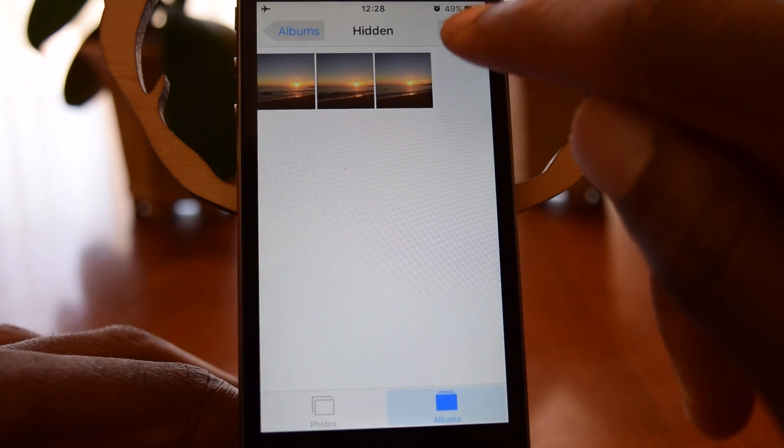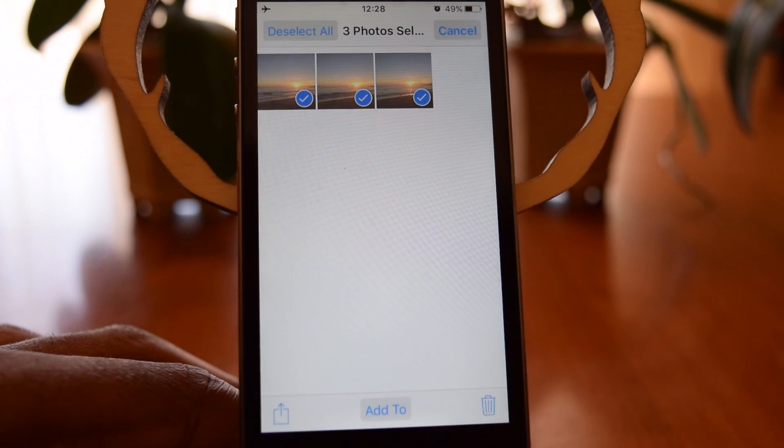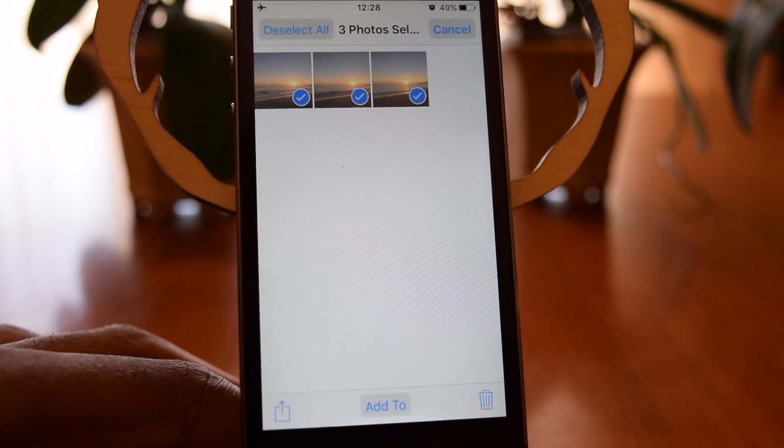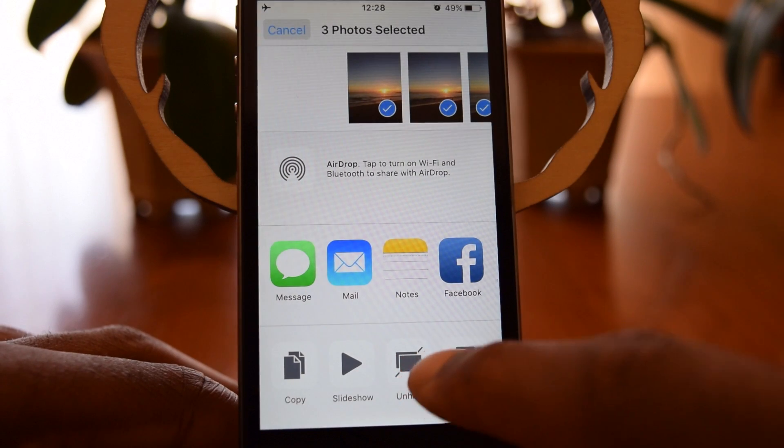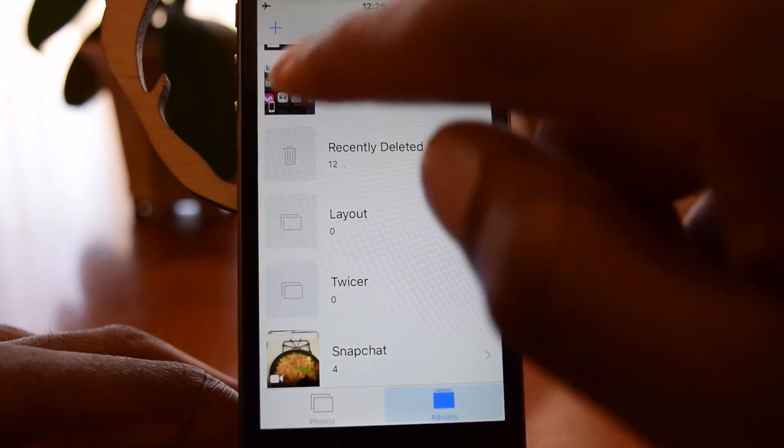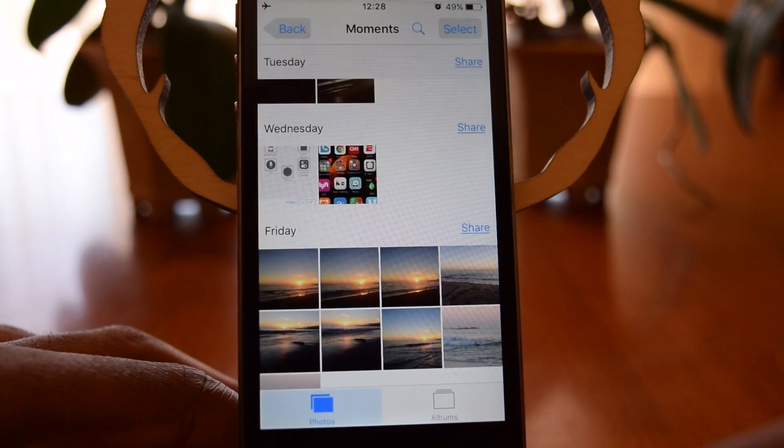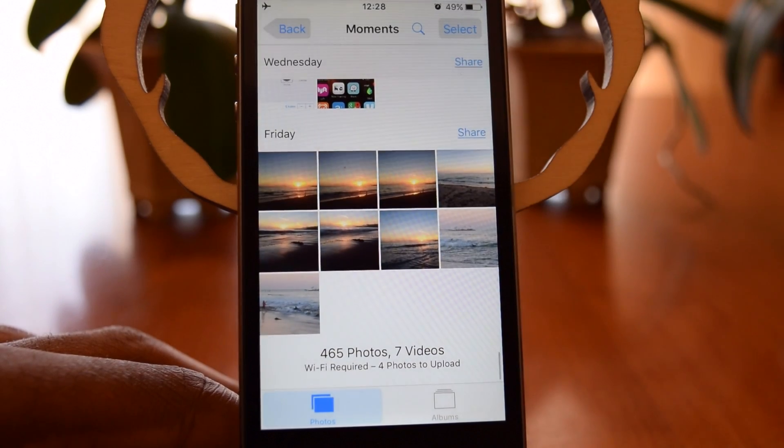If I want to unhide those photos, again, I'll just tap on this, hit that Share button, and hit Unhide, and those photos will jump right back into the album that they were in previously.